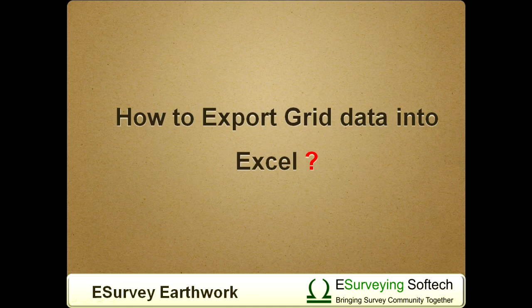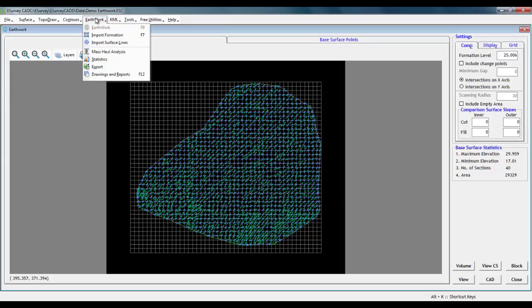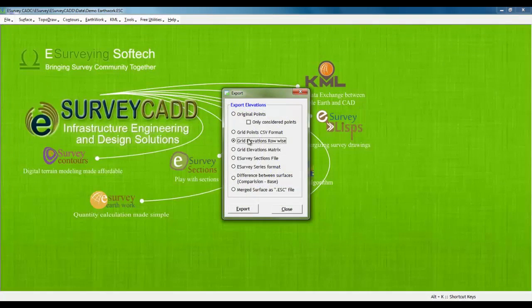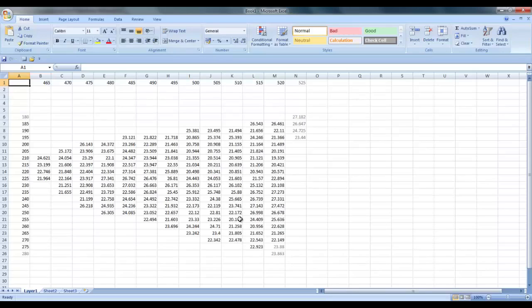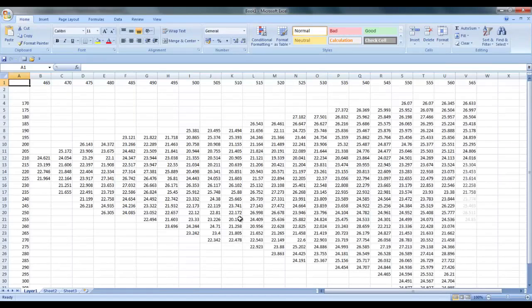How to export grid data into Excel? Once we do earthwork calculation, grid values may be required to be exported to Excel. Select Earthwork, export and select Grid Elevation tabular format, and click on Export button. Software will generate the Excel sheet which represents the grid levels.